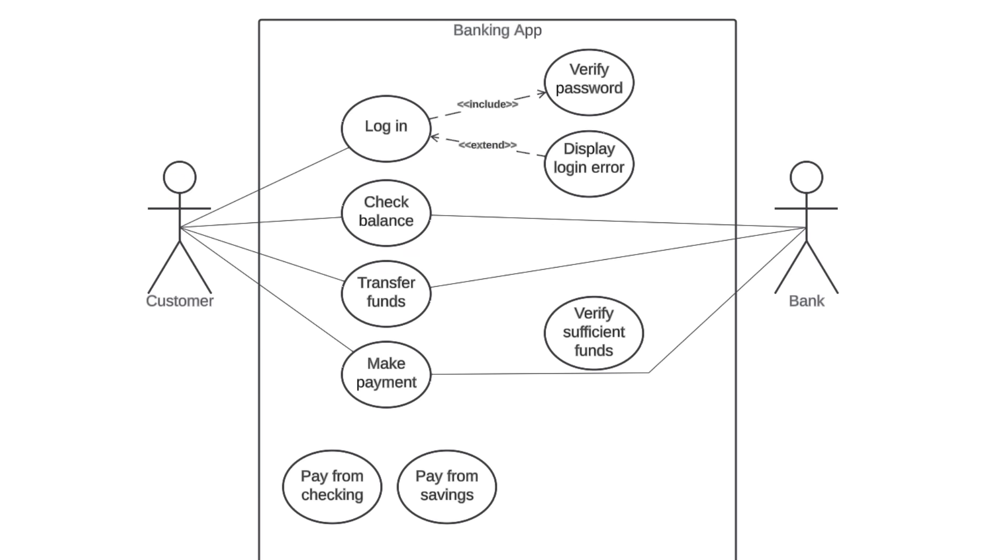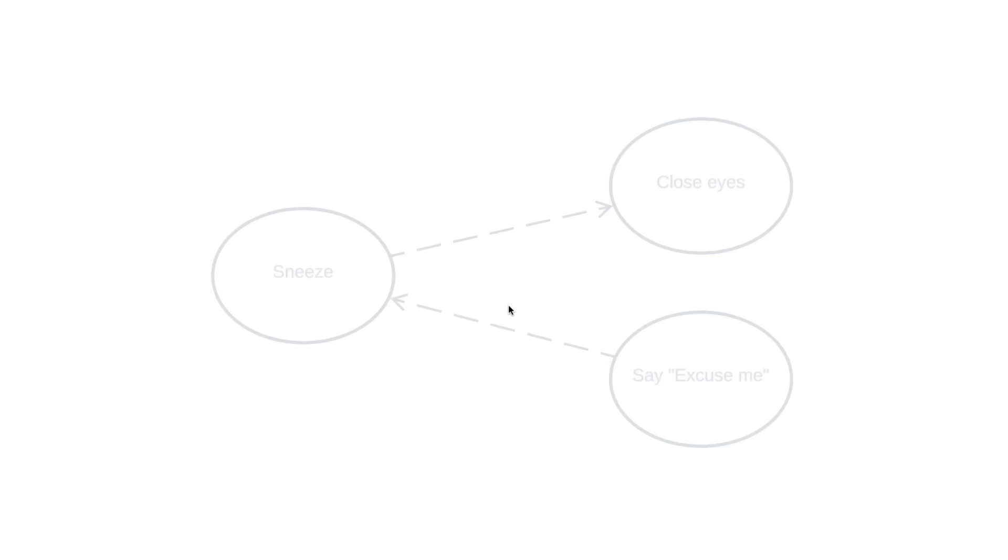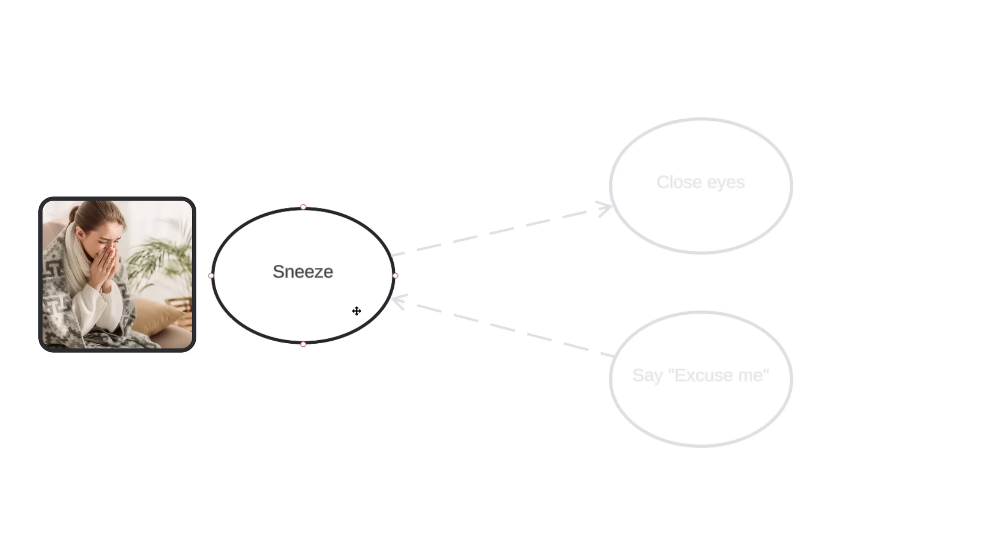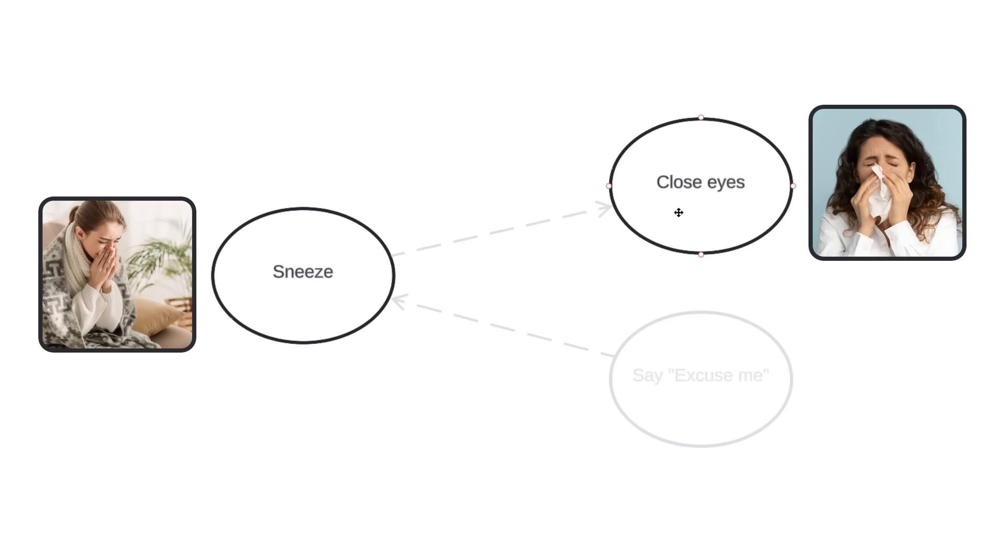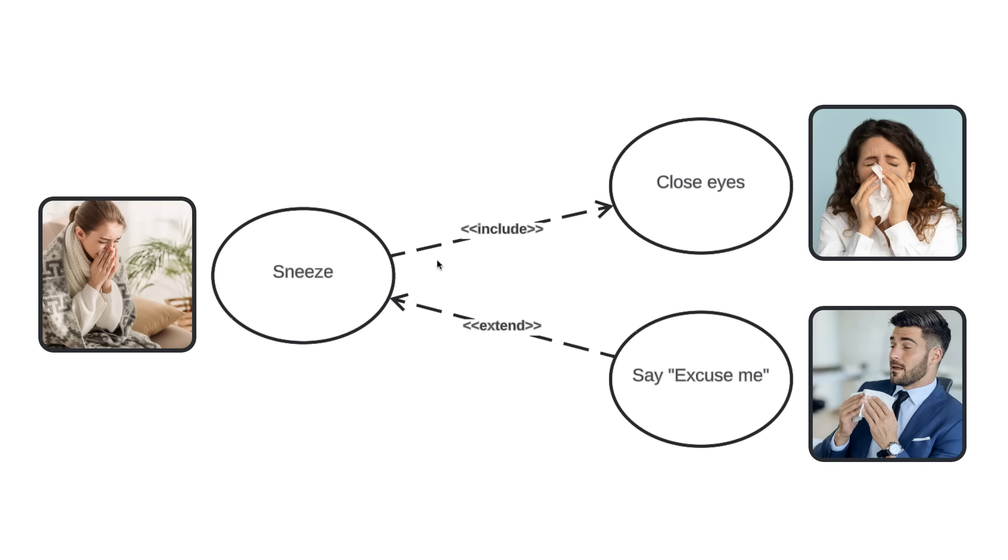Hopefully this thoroughly explains the difference between include and extend relationships, but just in case, here's a very basic example to help differentiate between the two. If you sneeze, you will close your eyes. That's an included relationship because it is going to happen every time. Additionally, if you sneeze, you might say excuse me. That's an extended relationship because it supplements the sneeze, but isn't completely necessary in the sneezing process. Just remember that include happens every time, extend happens just sometimes, and don't forget that the arrows point in opposite directions.